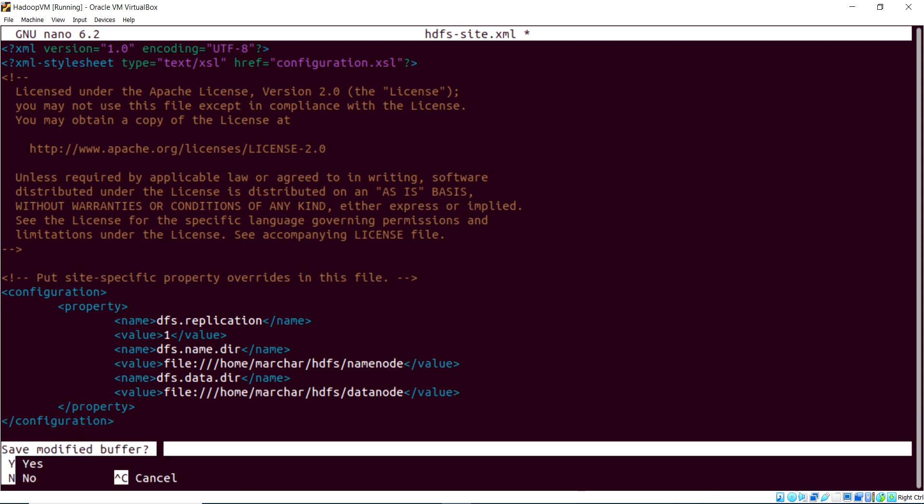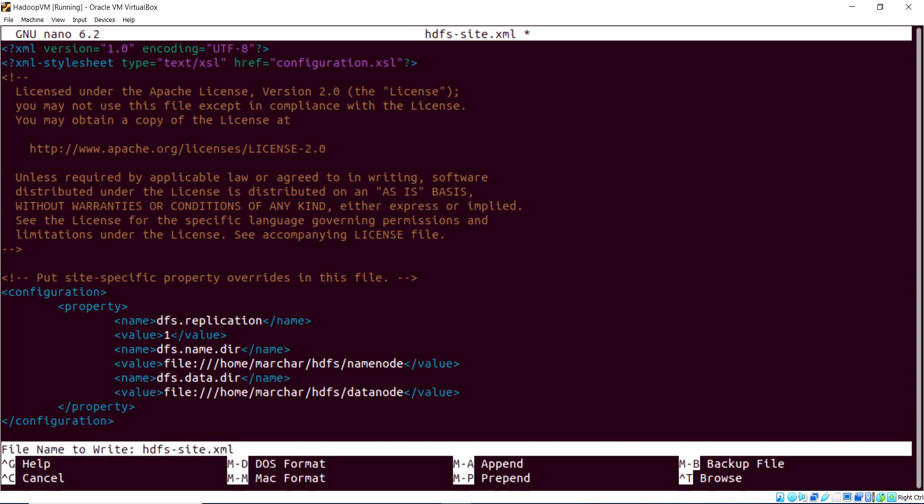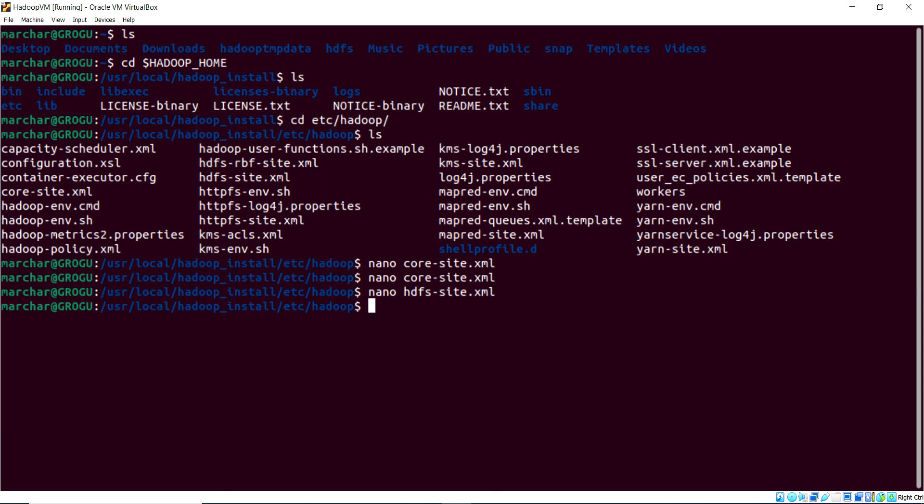We can save that, Ctrl-X, and yes, we'll save that, and we will override HDFS site. So some of that looks very familiar to you because those are the directories we created in the last video.